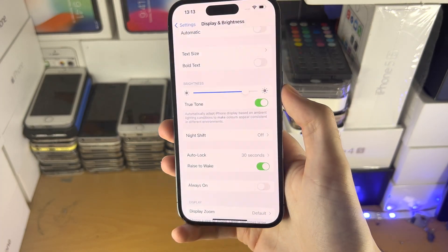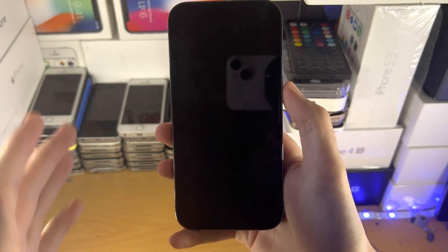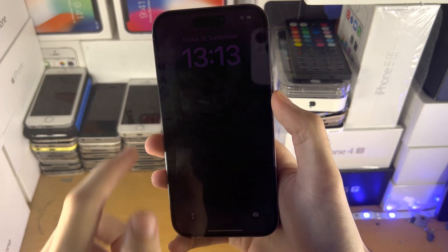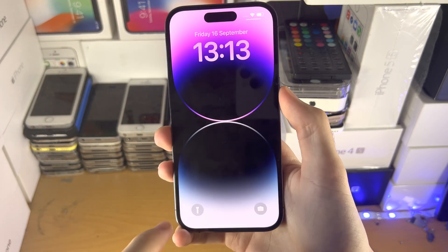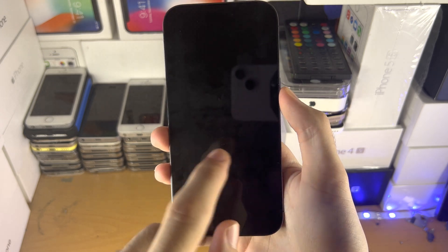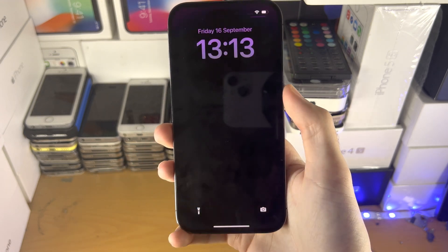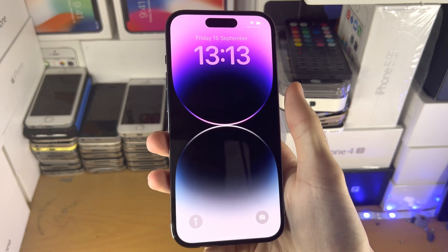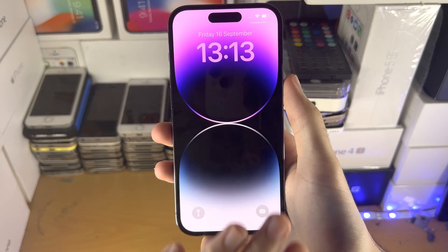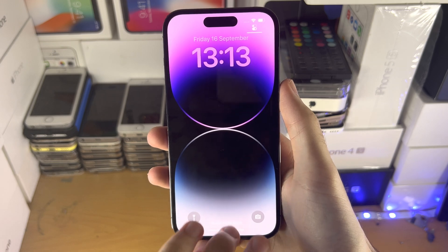Now I'm going to click the lock button and you can see my iPhone locks and there is no always on display. I click the lock button, nothing's going to show up. If I wait long enough, the phone is going to turn off the display.